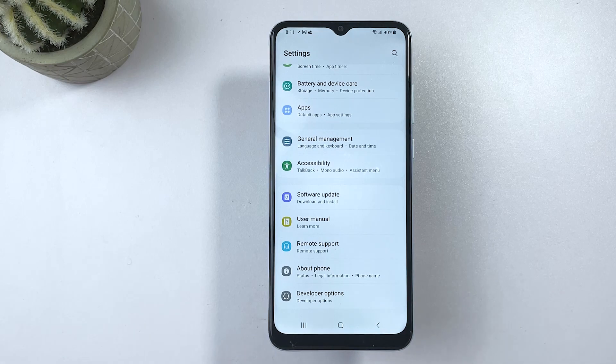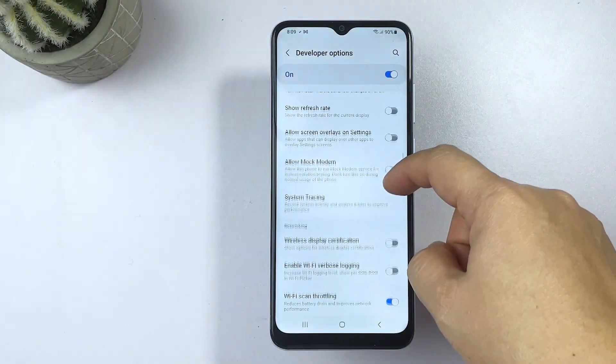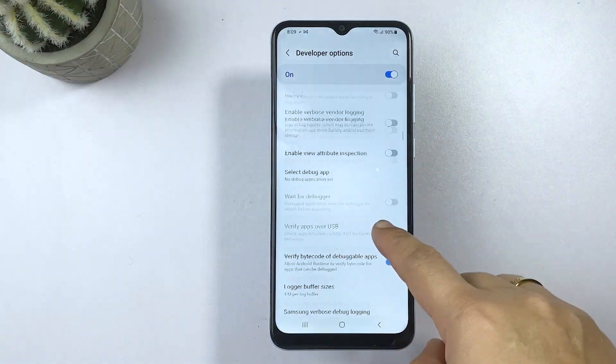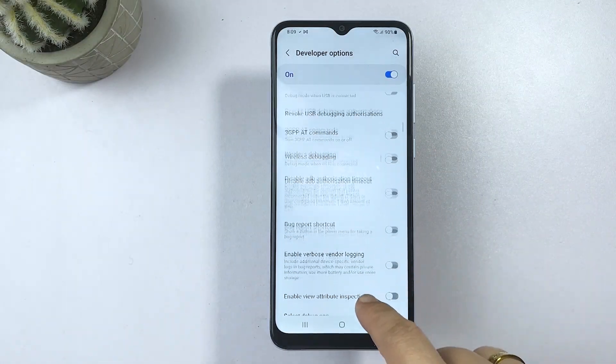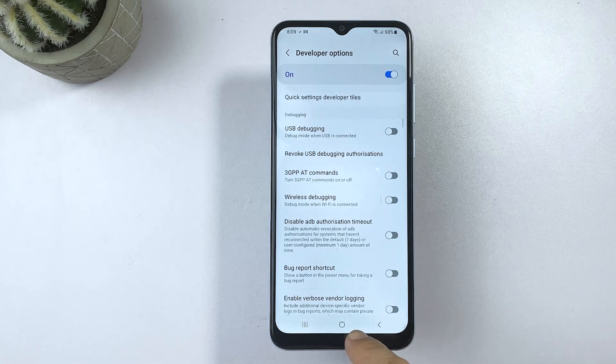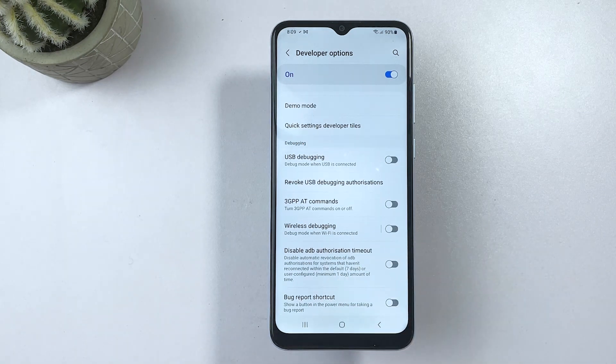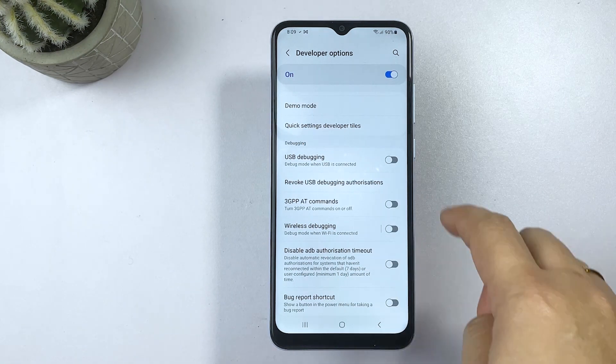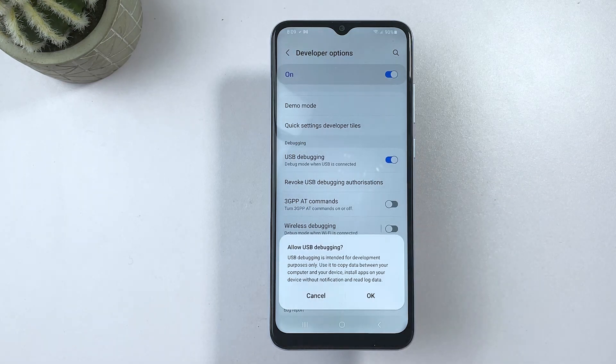In the developer options menu, scroll down to the debugging section and find the USB debugging option. Then, toggle the switch to turn it on. If prompted, read and review the pop-up message then tap OK to confirm action.